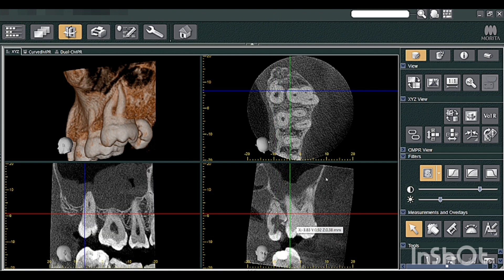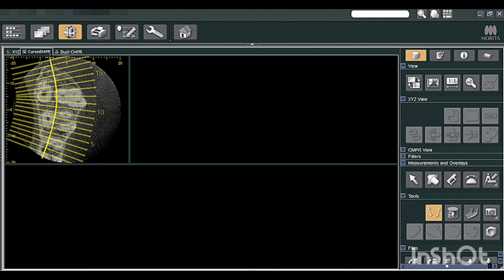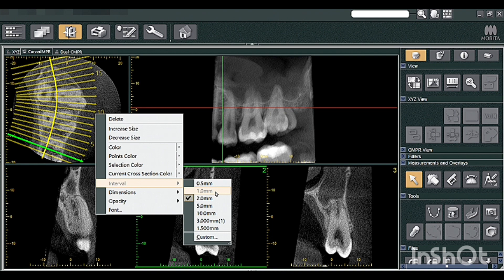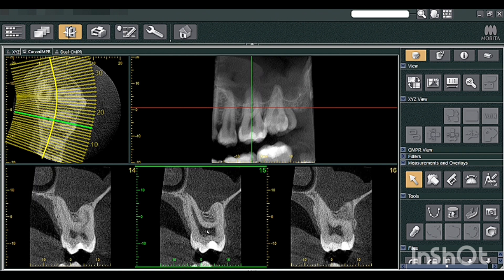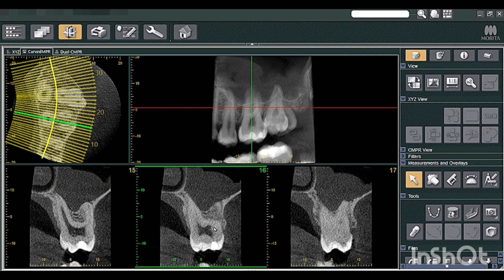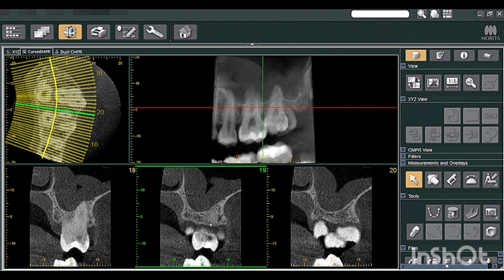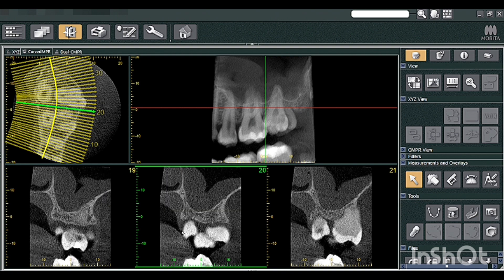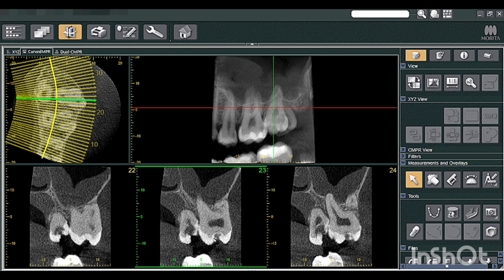If you want a detailed view, you can mark the spline markings and study it using interval lines. There are 1 mm interval lines. This is the distal aspect of 26 — the meso-buccal root, palatal root, and disto-buccal root of 26. Coming to 27, you can make out proximal caries evident in the 26 distal aspect. Moving one more mm ahead, you can see the interdental region, and this is tooth 28 which is palatally placed next to 27.